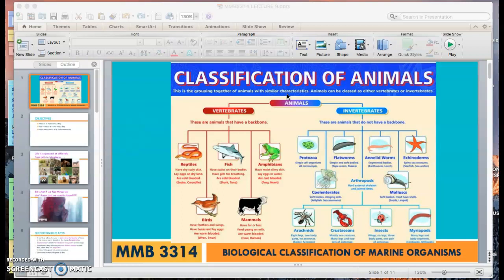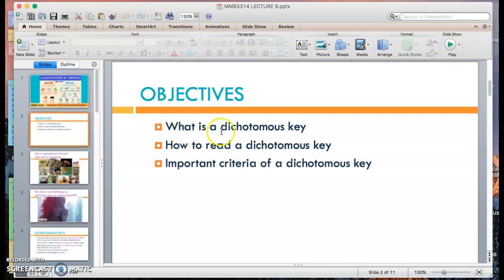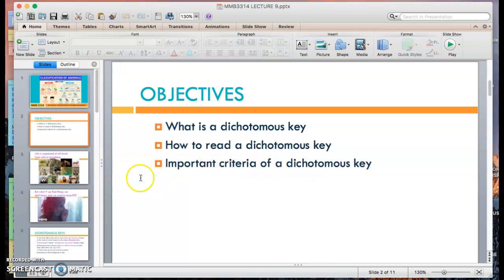Dichotomous keys are more suited for something on a smaller scale. The objectives for today are to explain what dichotomous keys are about, how you would read a dichotomous key, and most importantly, if you are going to make your own dichotomous key in the future, what are the important criteria of a dichotomous key?